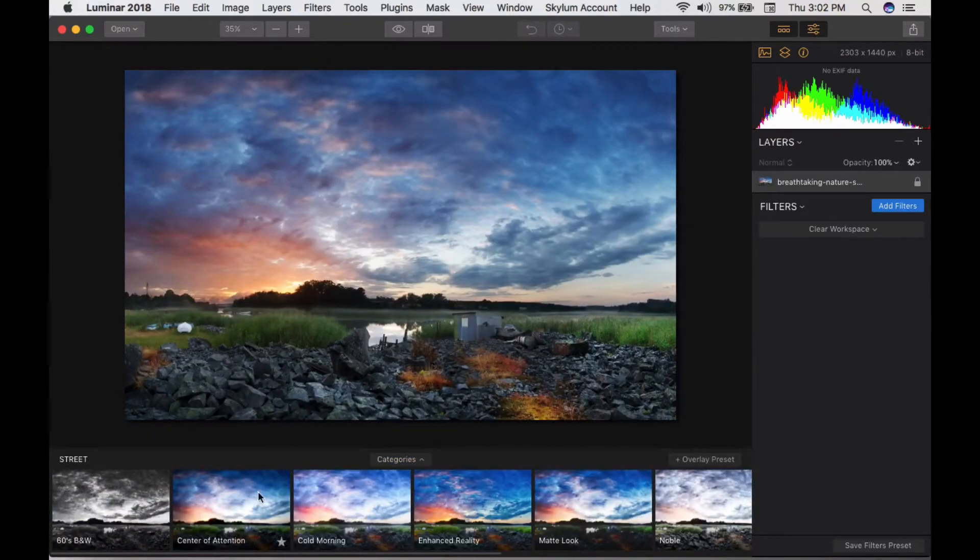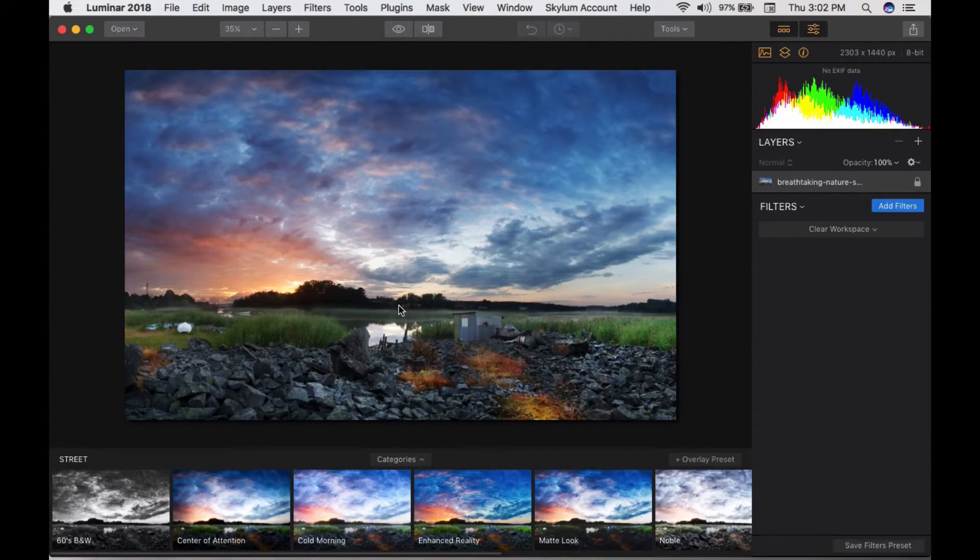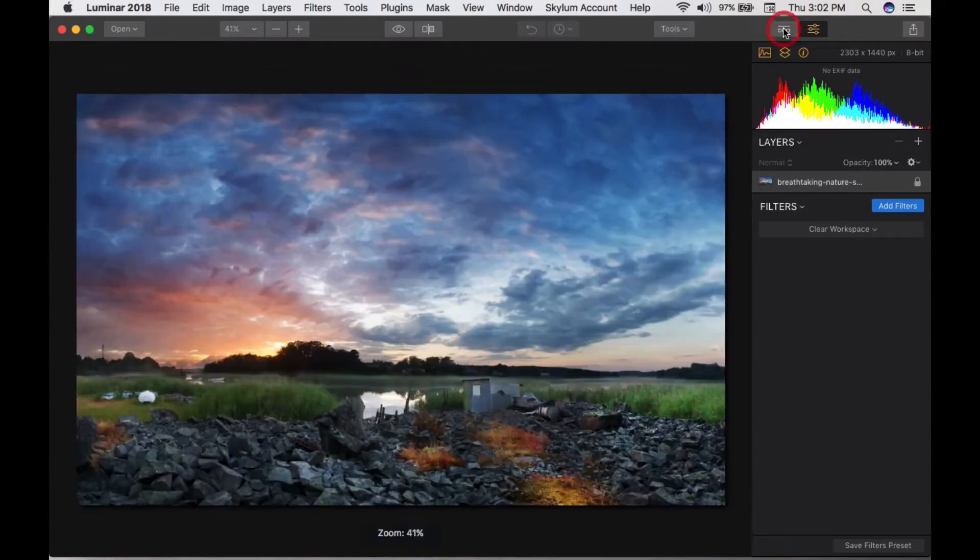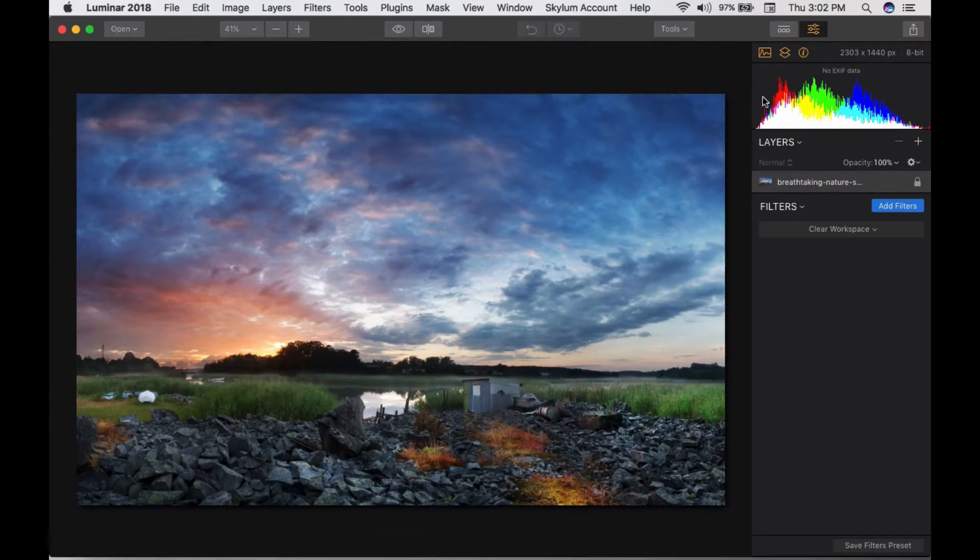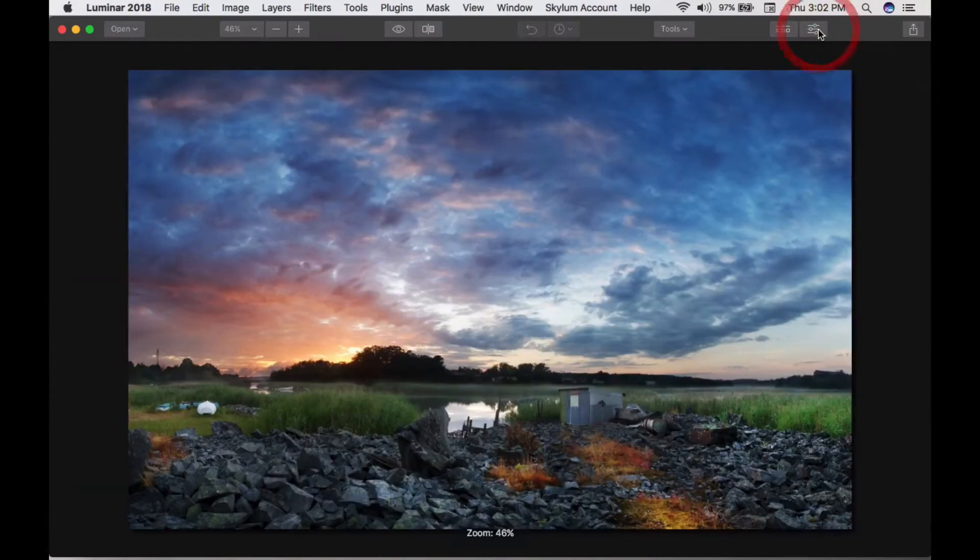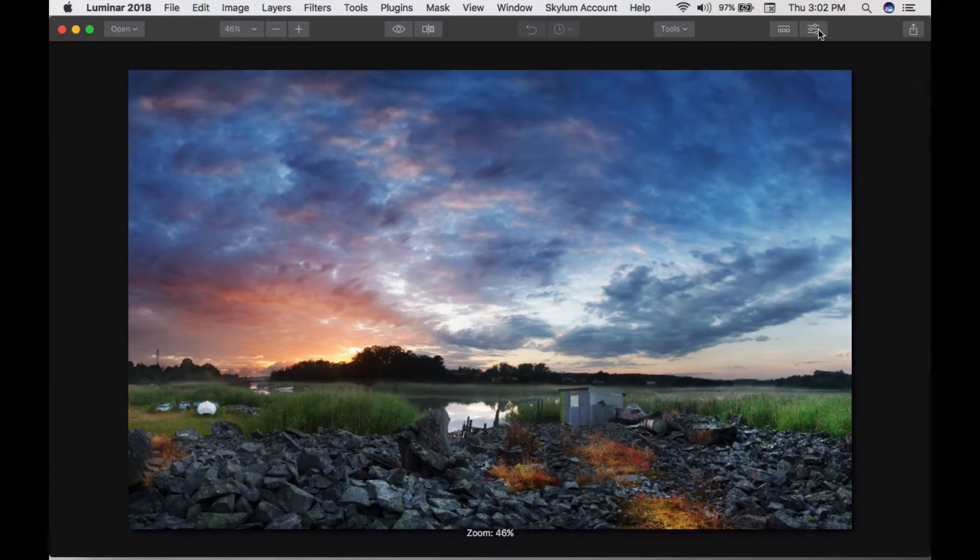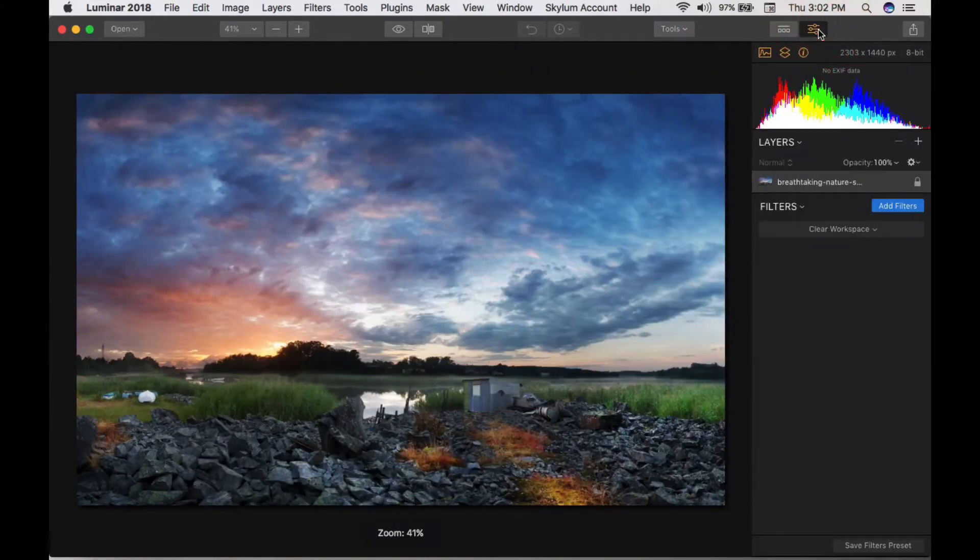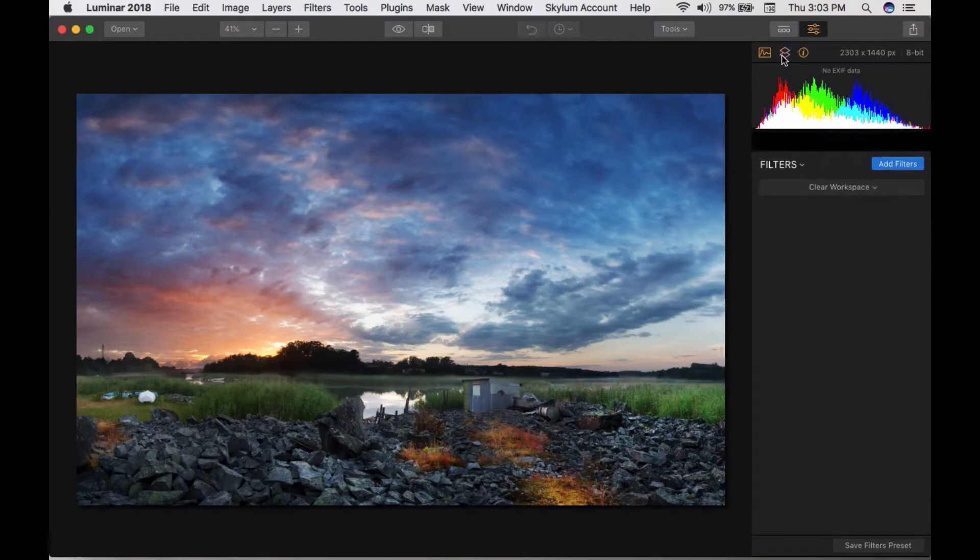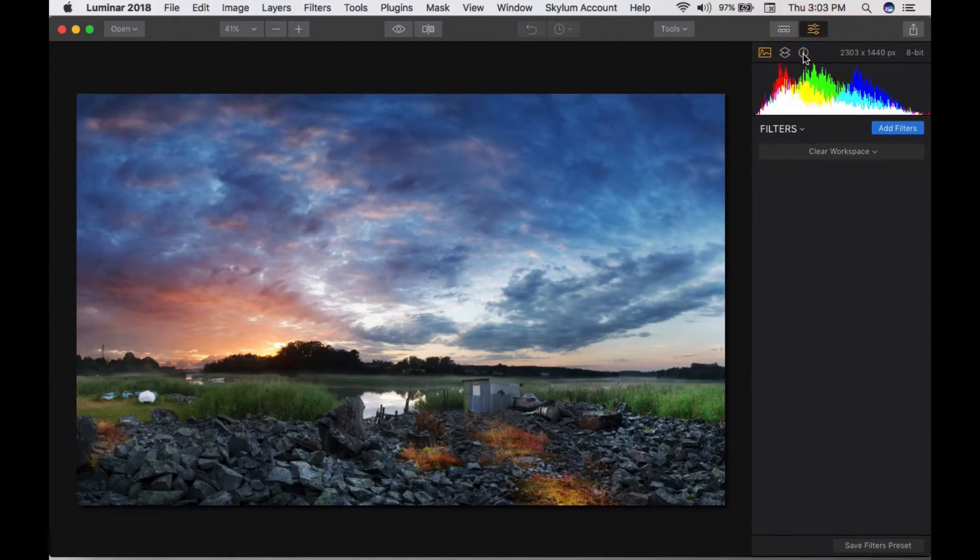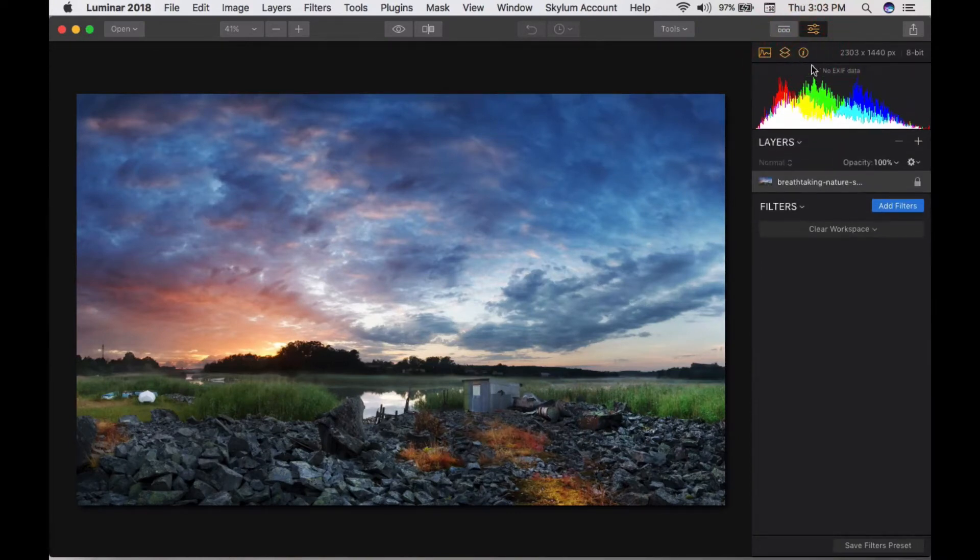The second button makes the work area bigger. This side panel button gives you even more room. You can enable the histogram, layer panel, and menu info. These three things are available from here.